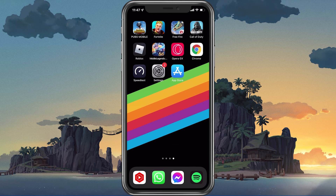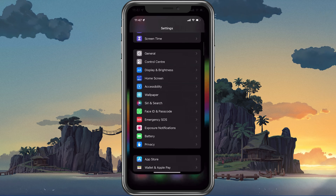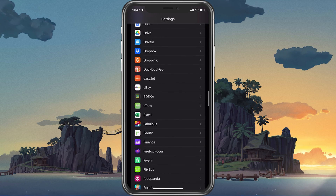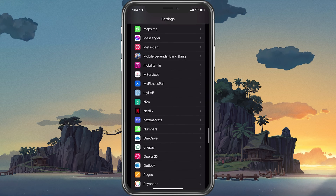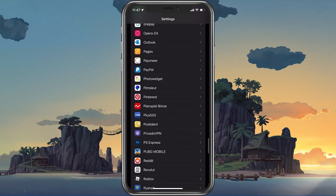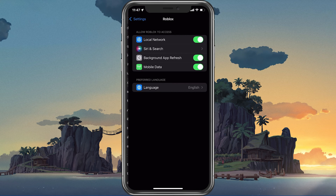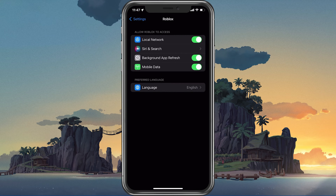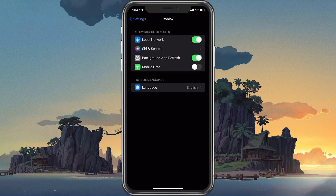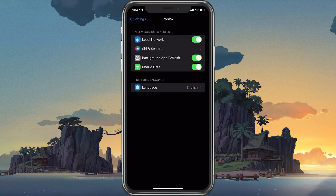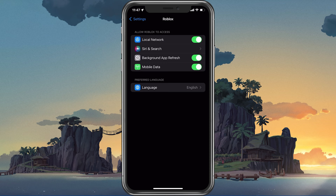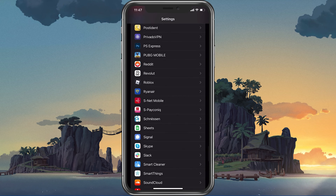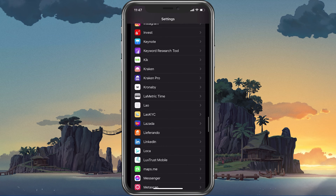To further improve your network connection, you can restart your router or modem if you haven't done this in a while. In your device settings, scroll down and tap on Roblox. Here, make sure that the Mobile Data option is enabled so that your Roblox app is allowed to use your network connection while in-game.